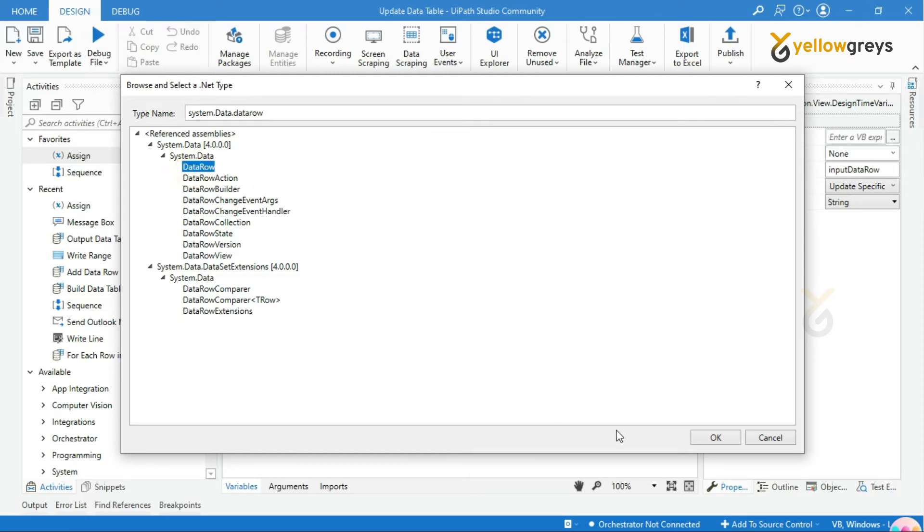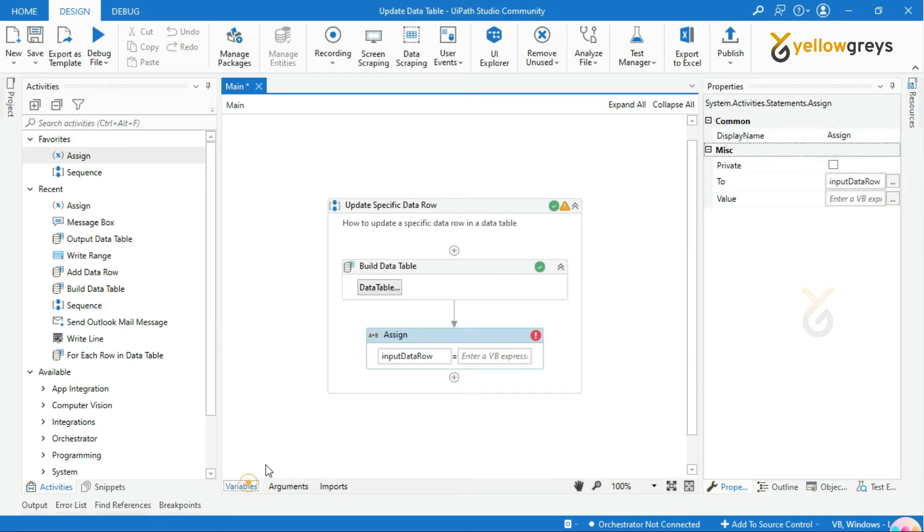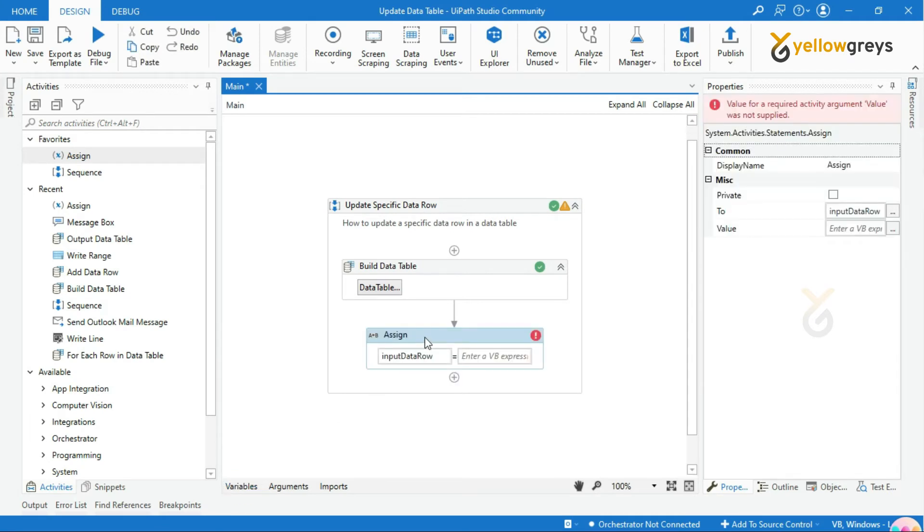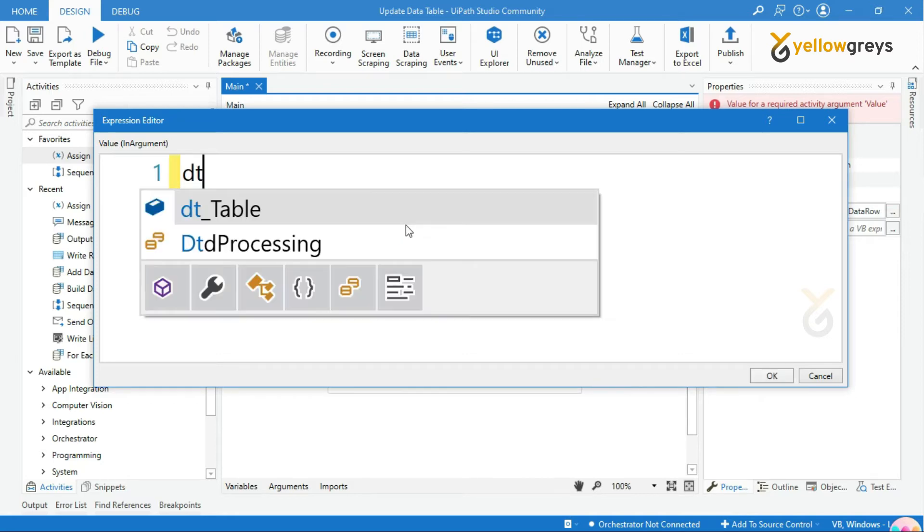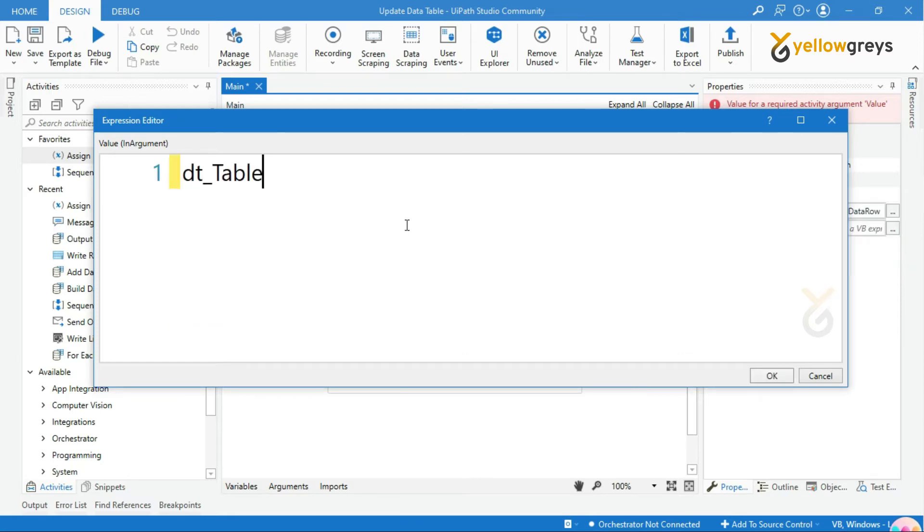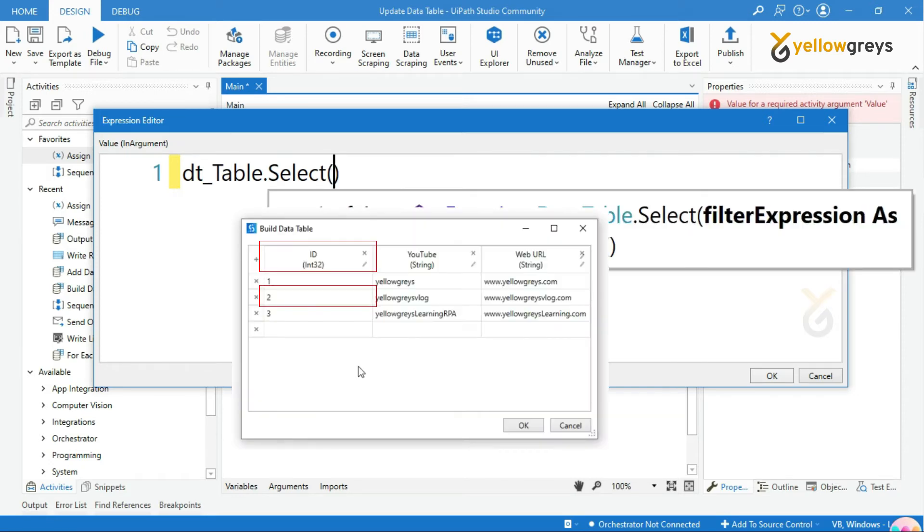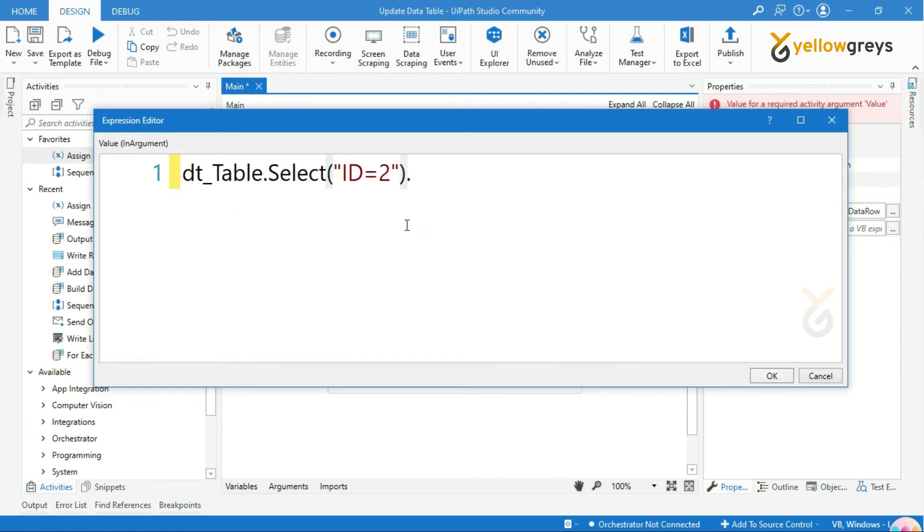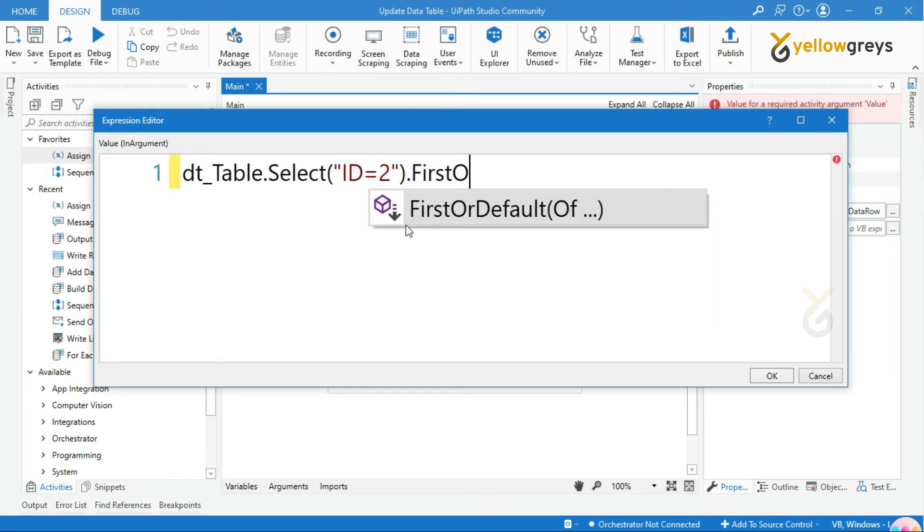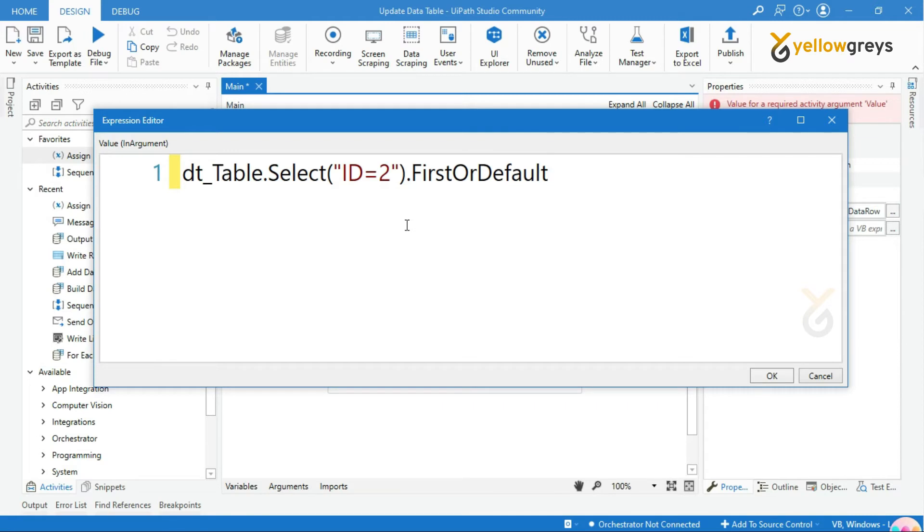Let's go back to the Assign activity. In the value field, call the data table variable and add a dot, followed by the syntax Select, and add the header name equal to the ID number. Then add a dot followed by the syntax FirstOrDefault with open and close brackets.